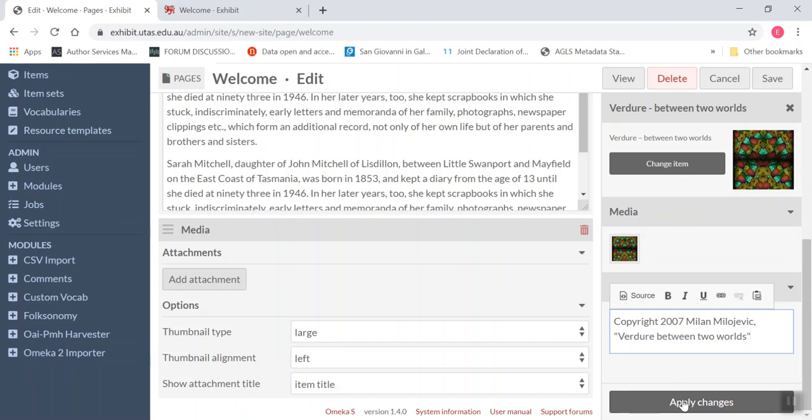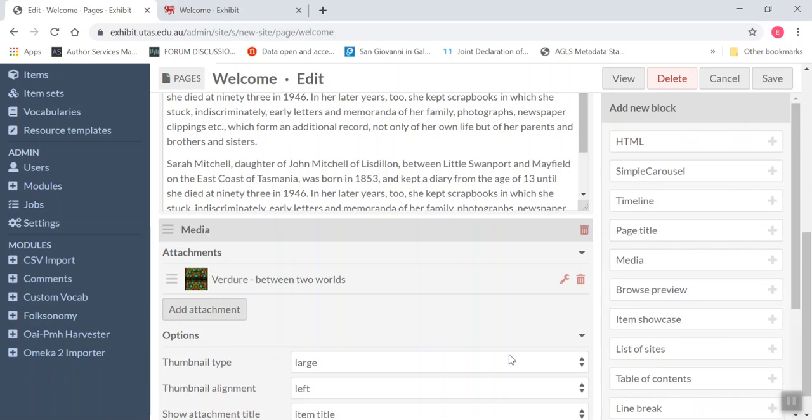That's great. And then to save those, I click apply changes. And then you'll see the attachment will appear in the media block over here.